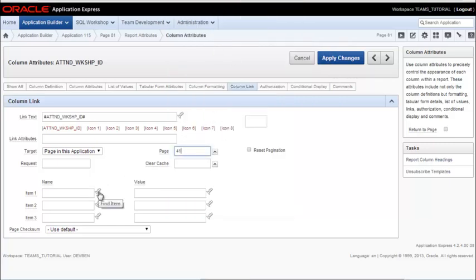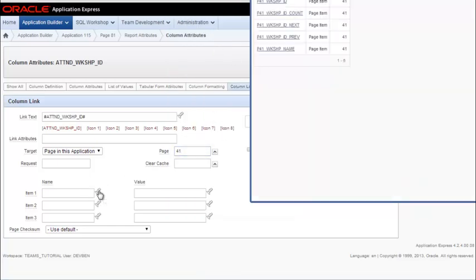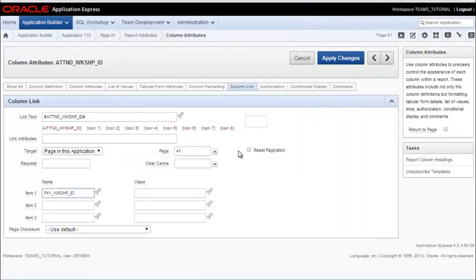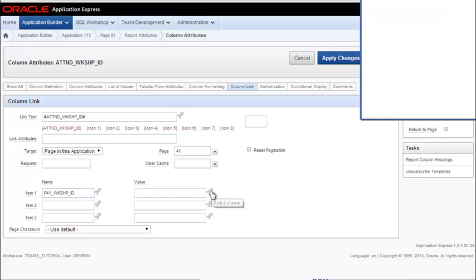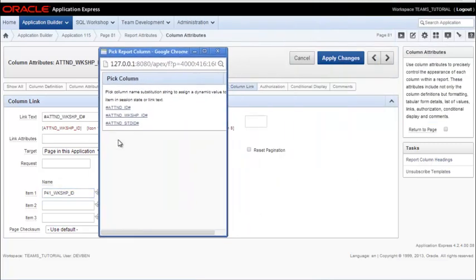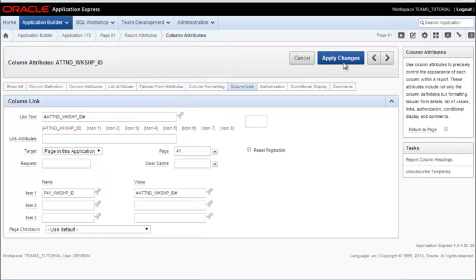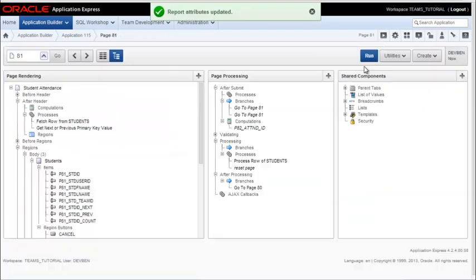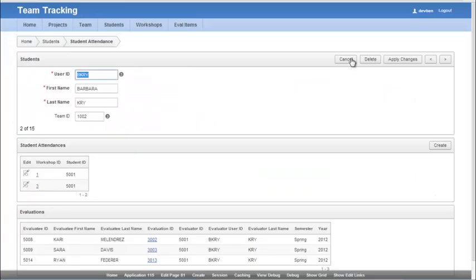Now what's the target page item? It's going to be the workshop ID. And then what's the value in the current display? It's going to be the foreign key attendance workshop ID. So I go ahead and apply that change and apply again at the report level and run that.